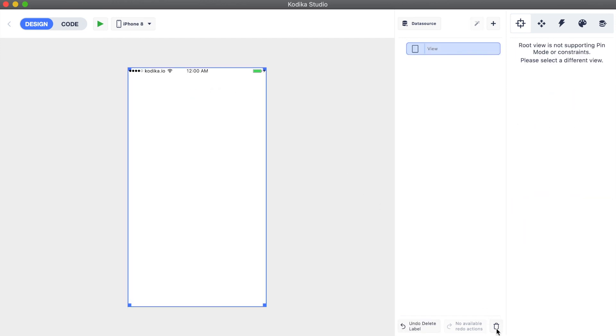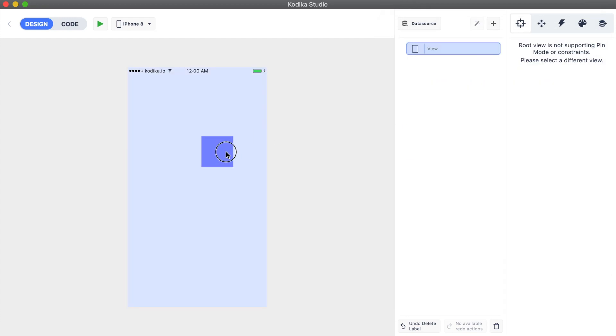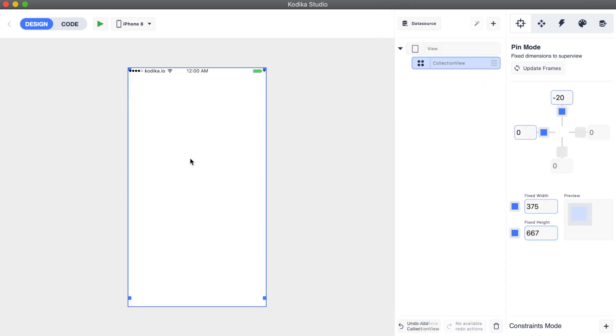First let's delete the dummy label that we had added. Now let's add a grid view in our screen. Grid views are also called collection views in the iOS world.